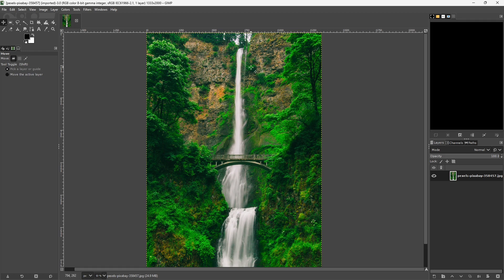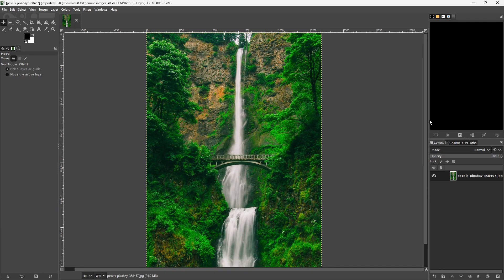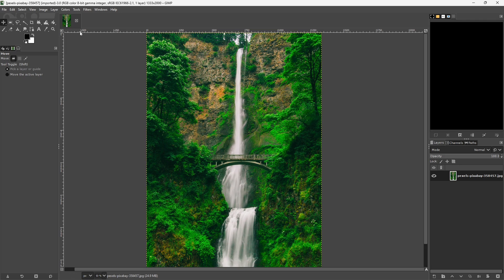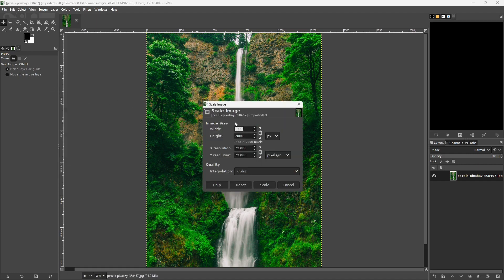However, we have this issue that the image isn't wider than it is tall. Now we know that we want the image to be 1920 pixels wide and 900 pixels tall. But what you'll notice is if I open up the scale window to see how big it is right now, you'll see that it's only 1333 pixels wide.